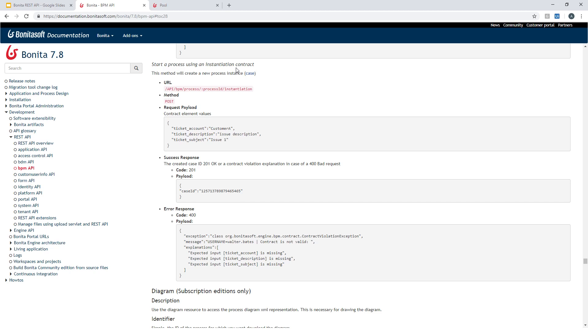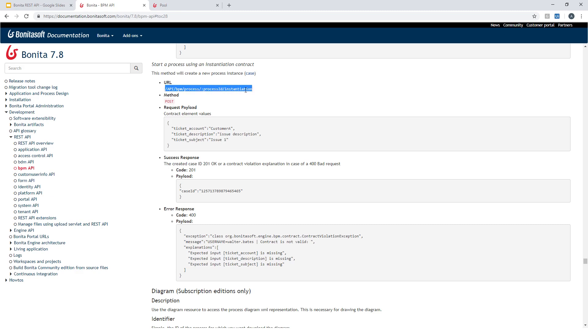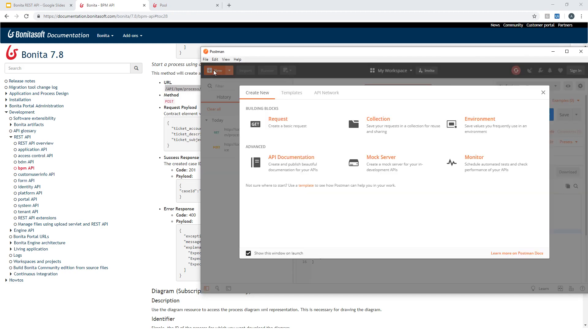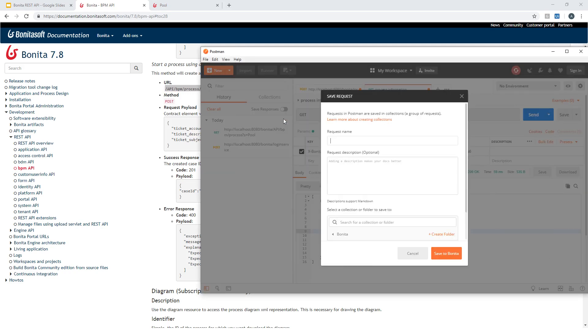Here in my very basic example, I don't have any data, but in case you have some, you can just provide them in the request using this JSON syntax. As previously, I will copy the URL to call. Just get back to Postman here and create a new request. You can see this one is to start a process.